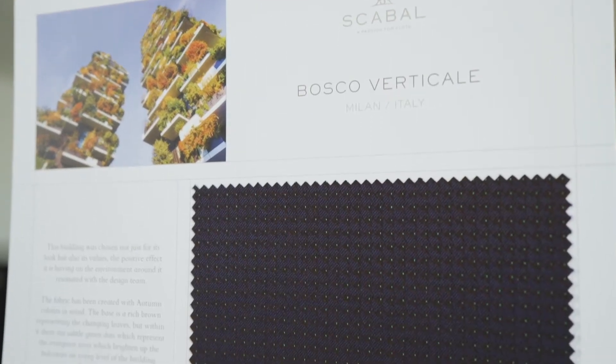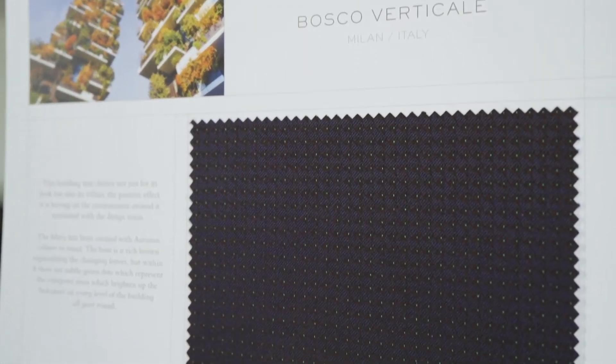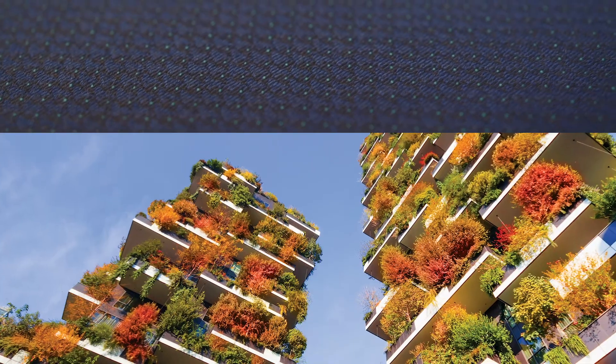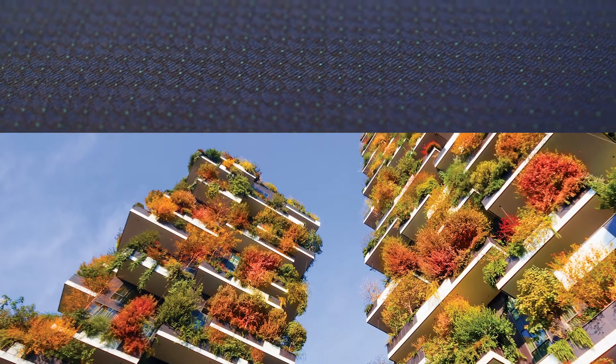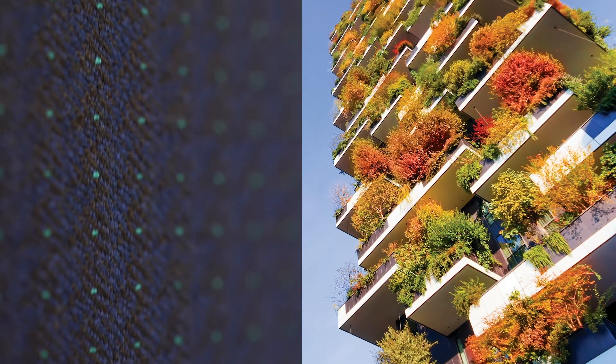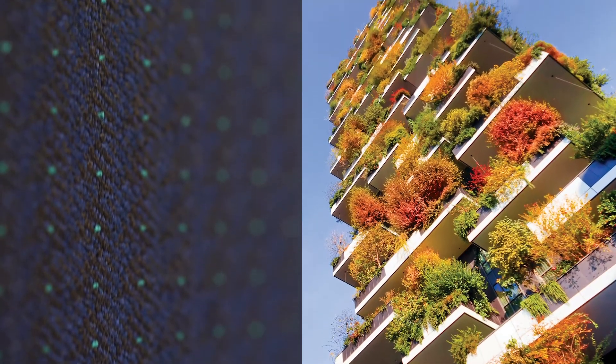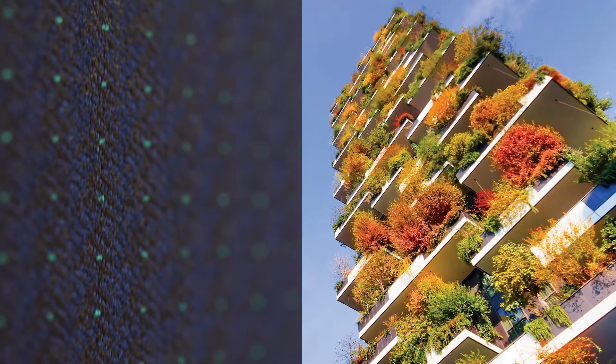We created this fabric with autumn colors in mind. The base is a rich brown representing the changing leaves, but within each there is a subtle green dot which represents the evergreen trees which brighten up the balconies on every level of the building.